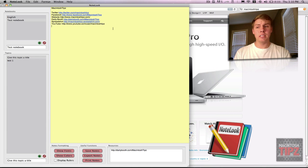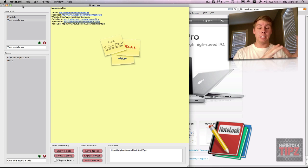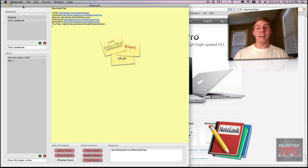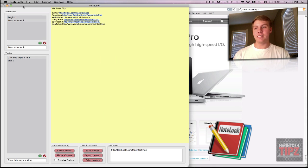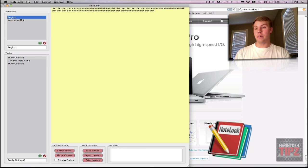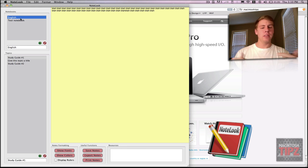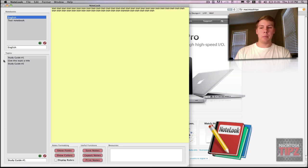Here's the interface of Notelook. It's very simple and easy. It automatically saves your notes and it's basically your stickies on your Mac on steroids. So it's very cool and easy. All you're going to do is basically have your notebook — kind of like your categories — and then you have your topics.